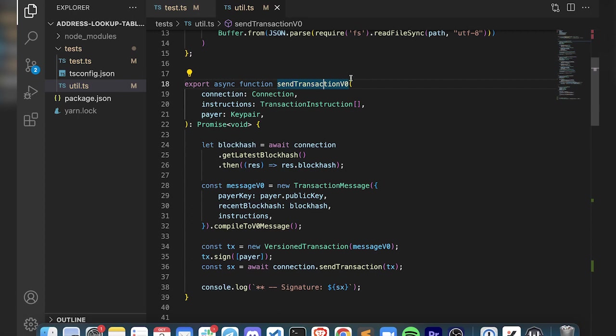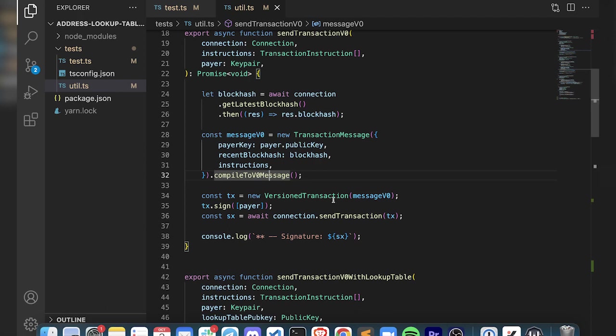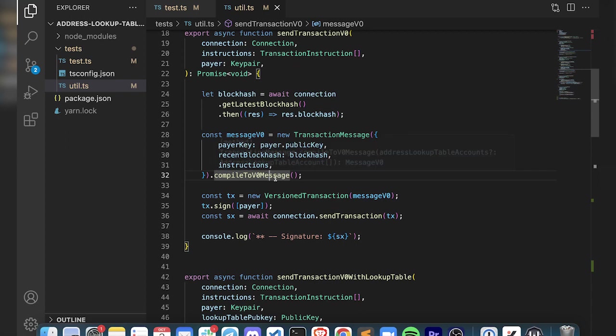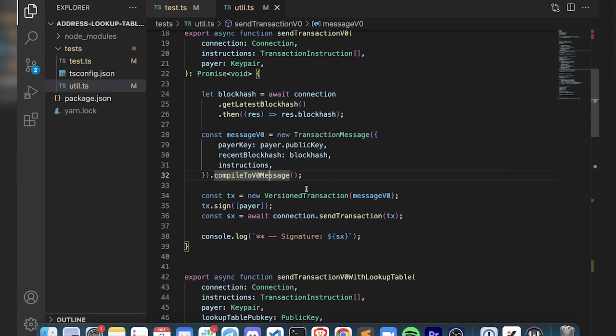Here where we're sending the transaction v0, we're not using the lookup table. We're just sending this transaction. If you notice, we're just compiling it to the v0 message without any kind of parameters. But if you look, we can actually optionally provide an address lookup table, and that's all you need to do to use the lookup table with these transactions.